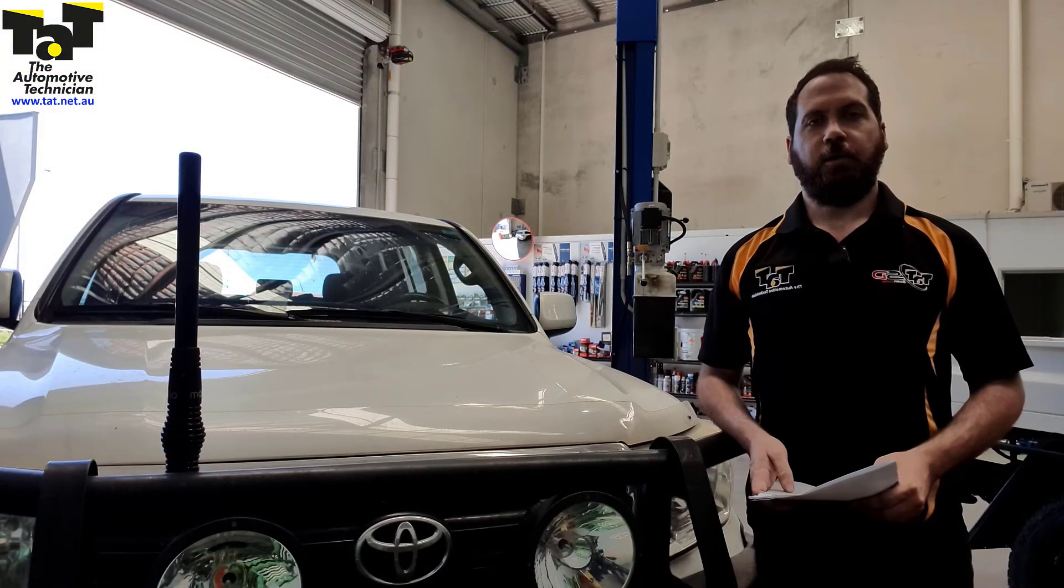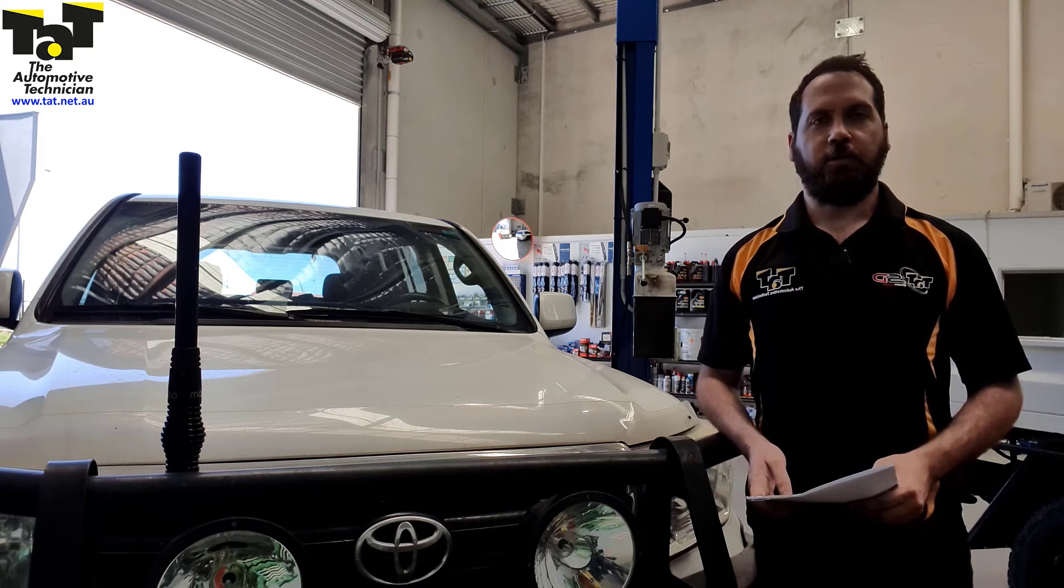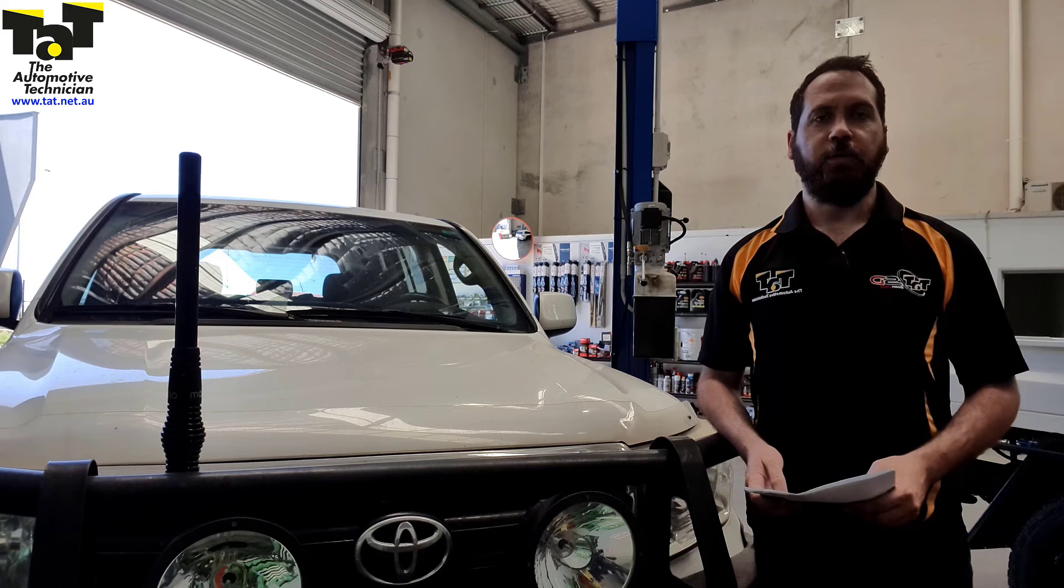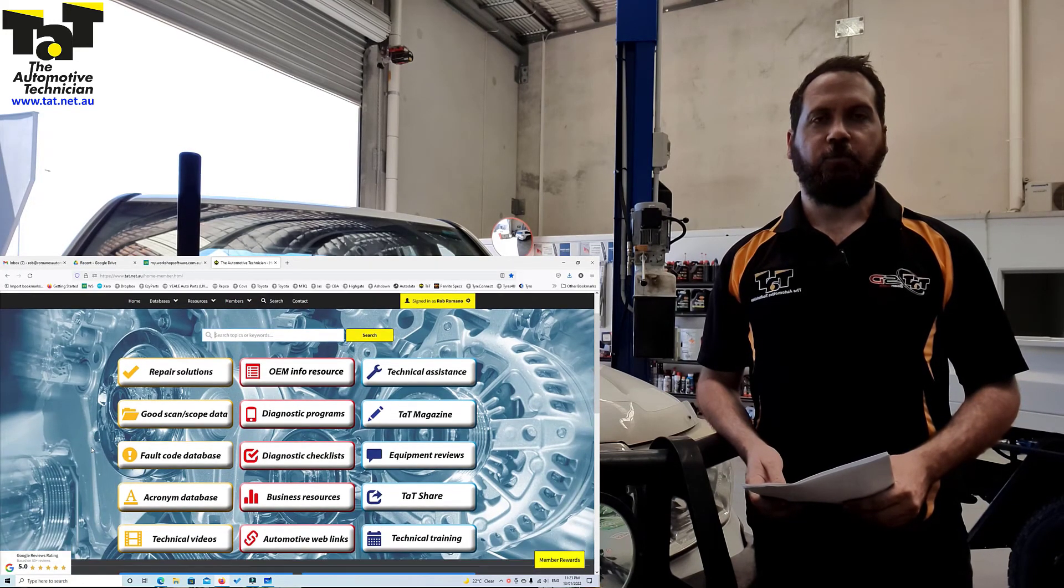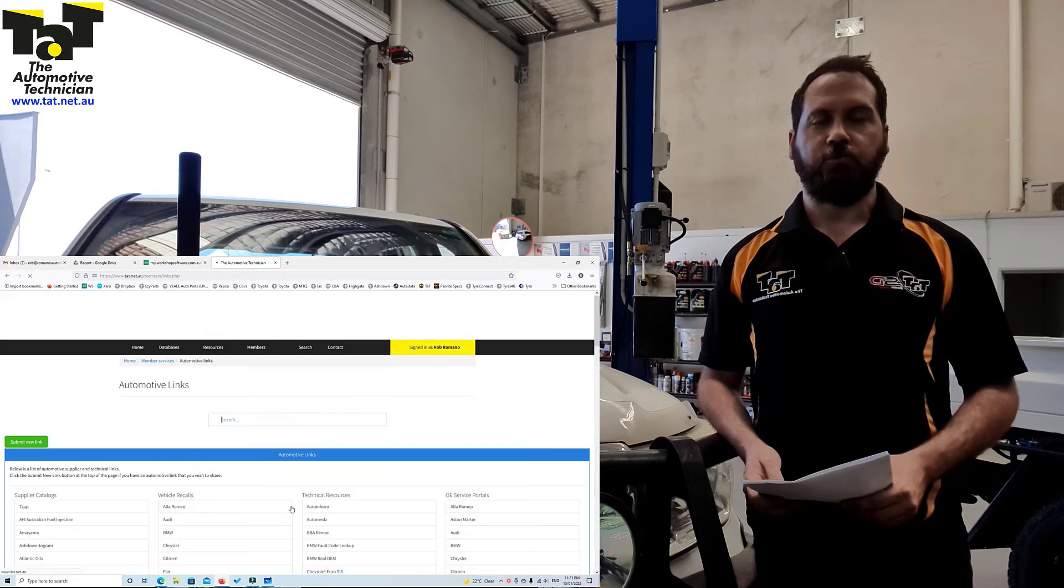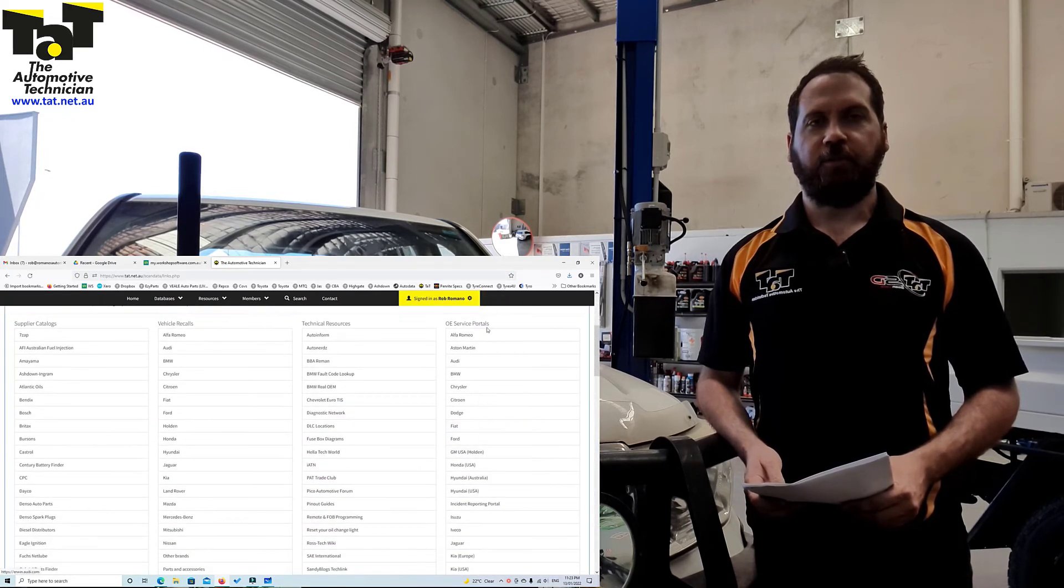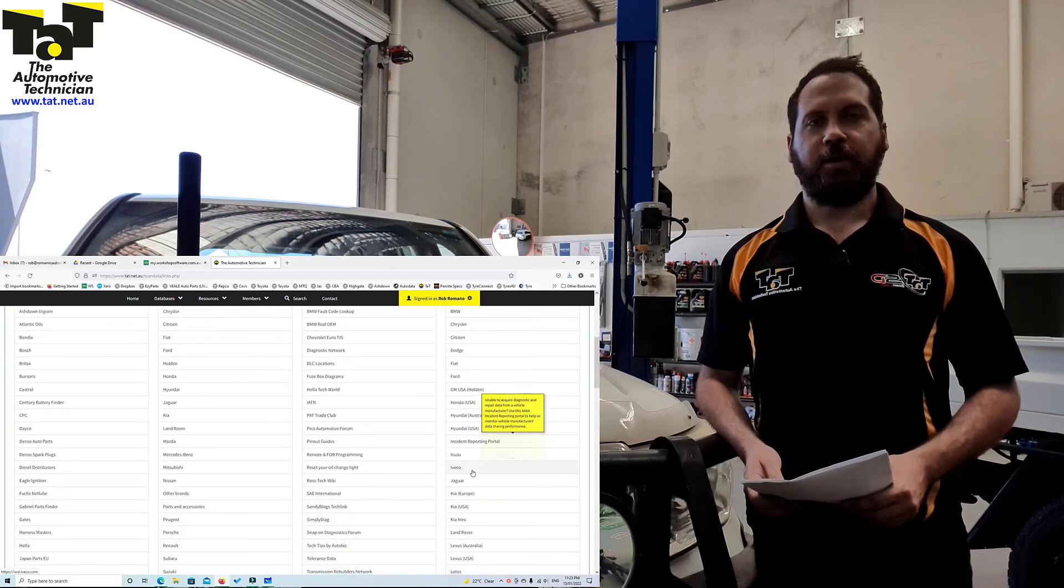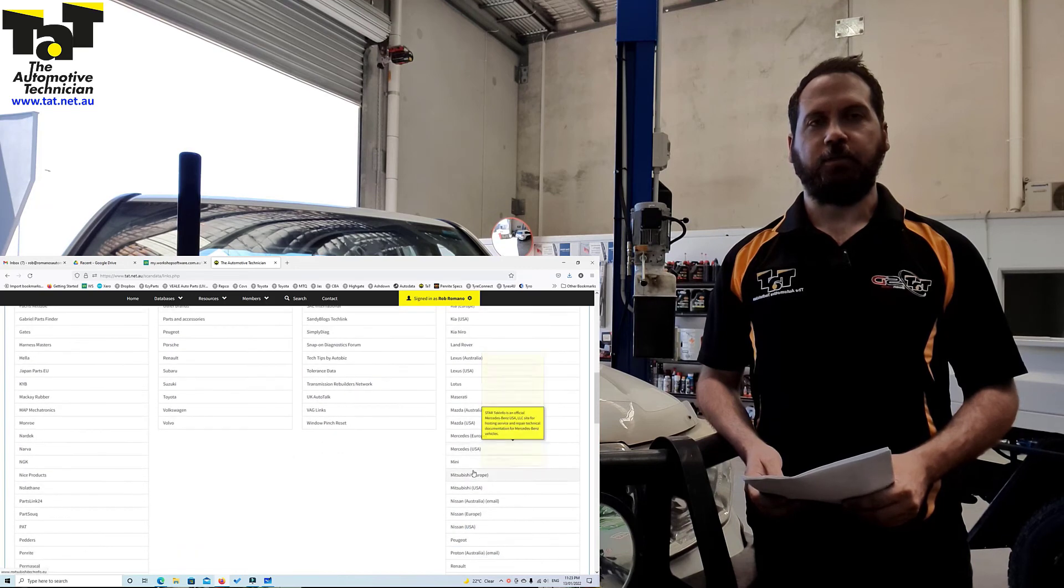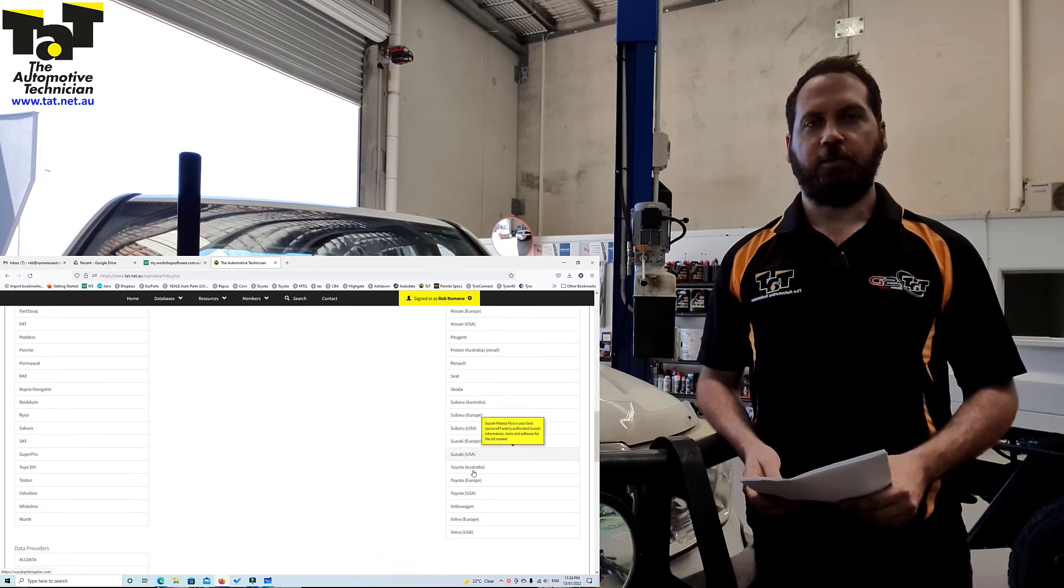There you go guys, I hope that makes sense to you. Obviously, going forward, if you can make good use of the manufacturer portals, then please do. If you jump on TAT, we've got multiple listings for the manufacturers and the sites that you can log onto to get a short subscription. This will definitely go up as a repair solution on the TAT site. If you're not a part of TAT, jump on and you can check out all the repair solutions we have on board. Thanks for watching and we'll see you next time.